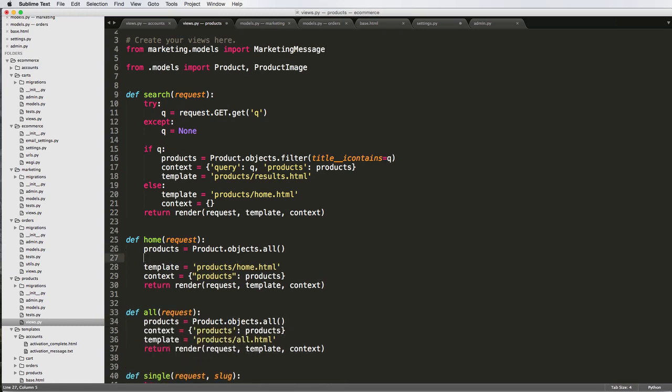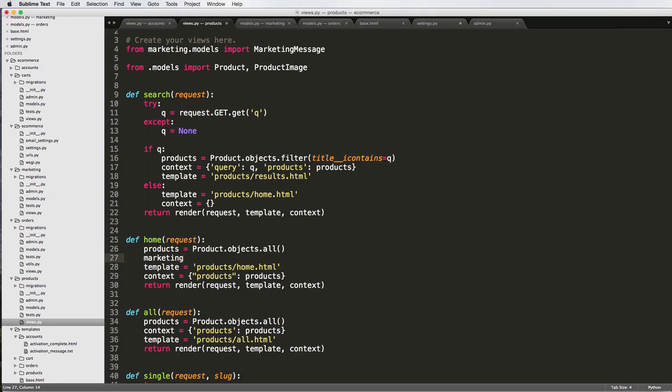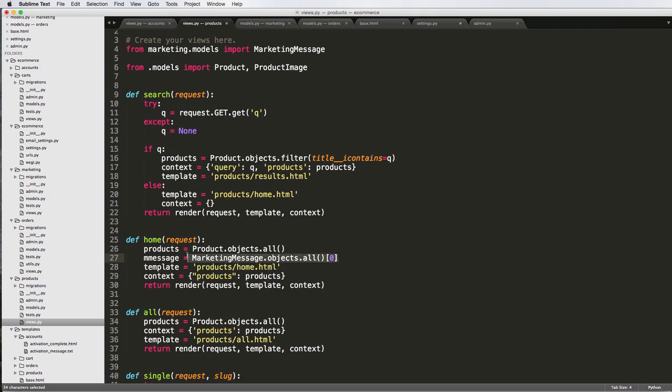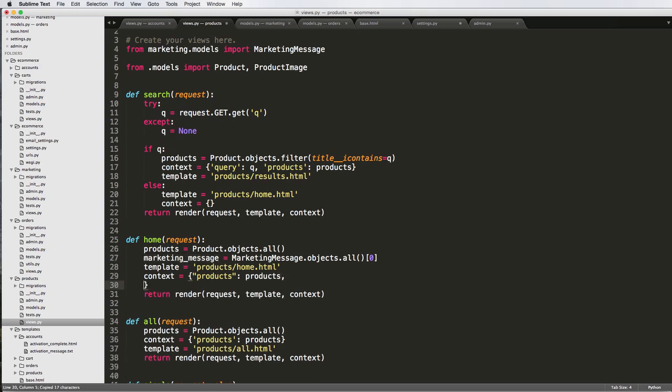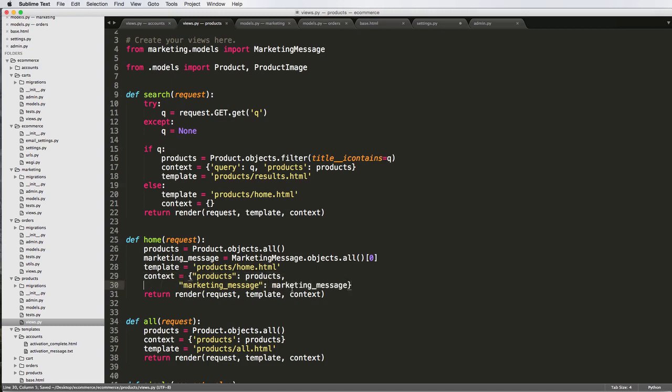And then I'm just going to say on home, we'll say marketing or M message. So marketing message equals the marketing message dot objects dot all, and I'll just get the first one. So this we will change later, but for now, I just want to kind of show this in here. So I will call this marketing message just so we know. And then in our context, we need to add this into our context variables.